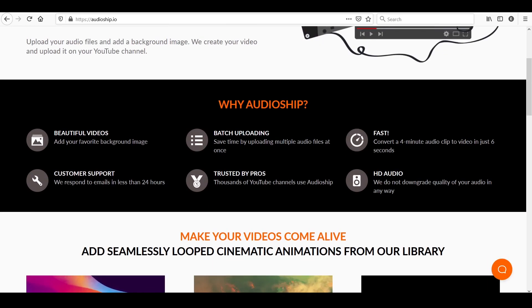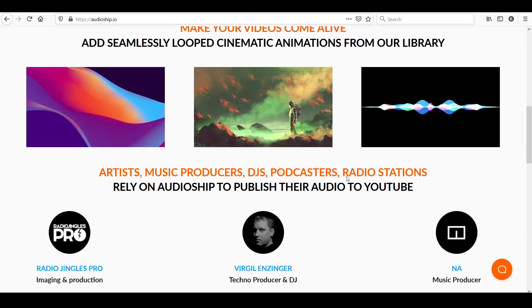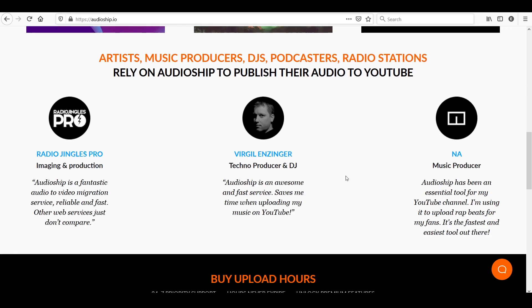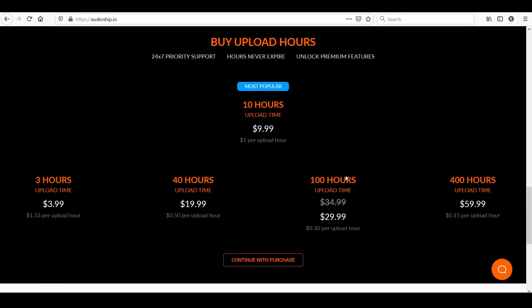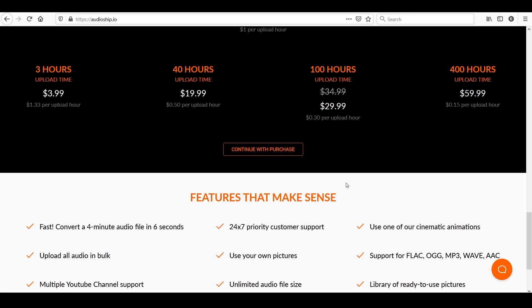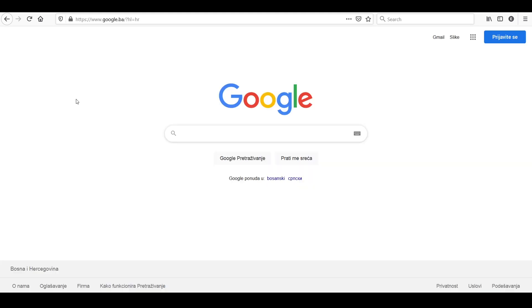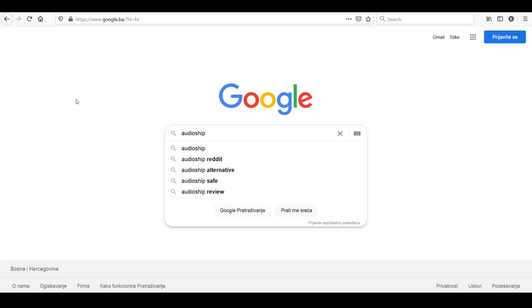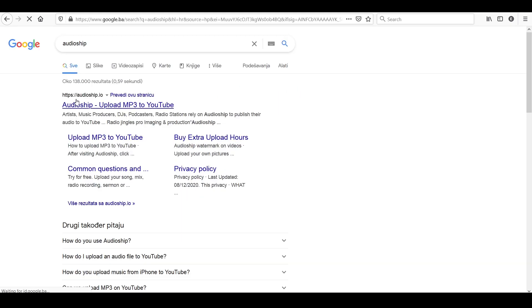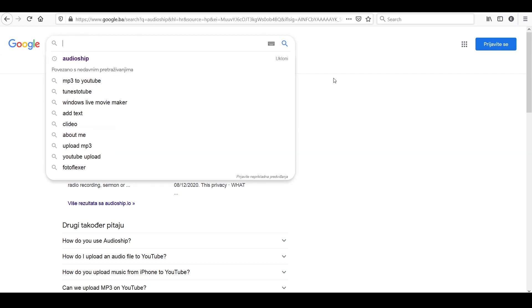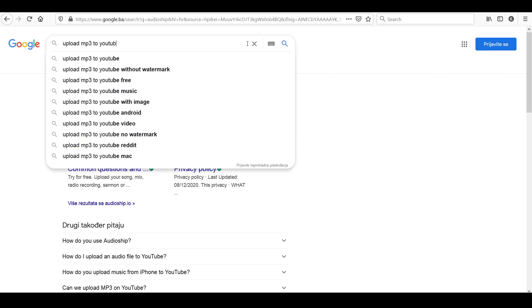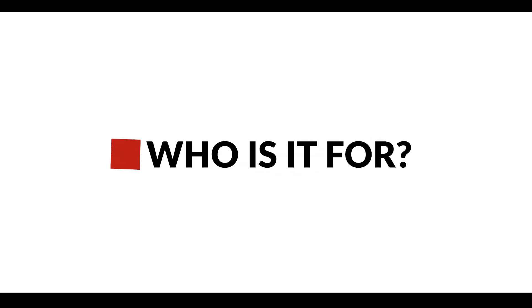So what is this about exactly? It's a service called Audioship. You can find a direct link to their website in my video description, or you can just go to Google and search for Audioship or even search for 'Upload mp3 to YouTube' and their site is going to appear in the top results. So who is it for?